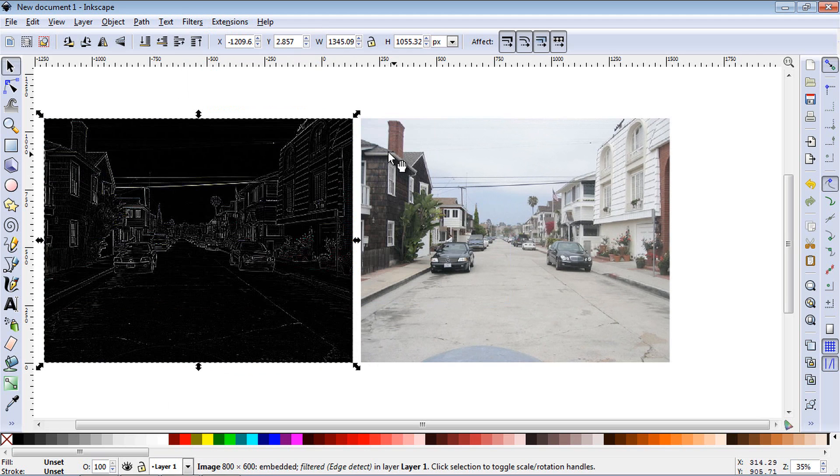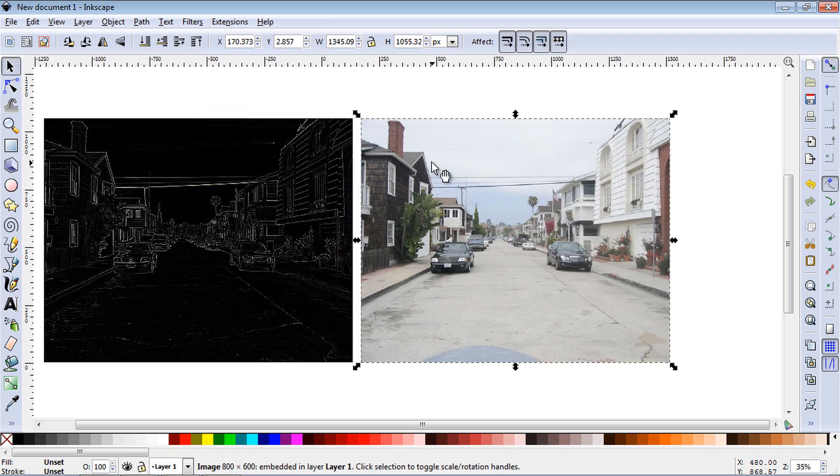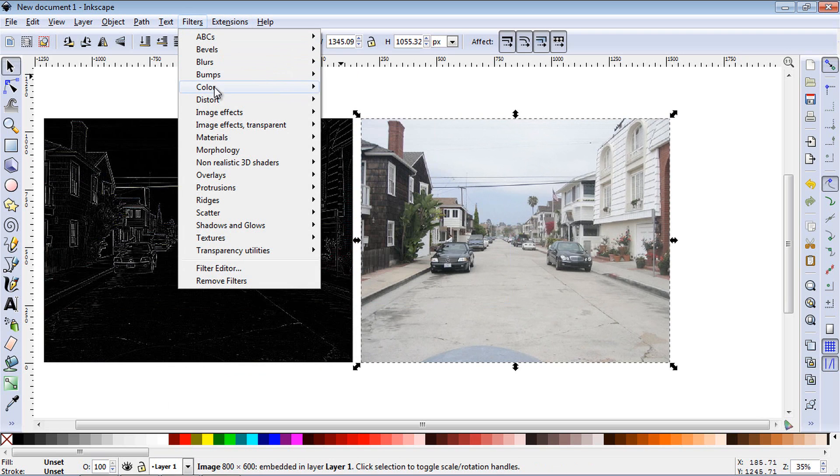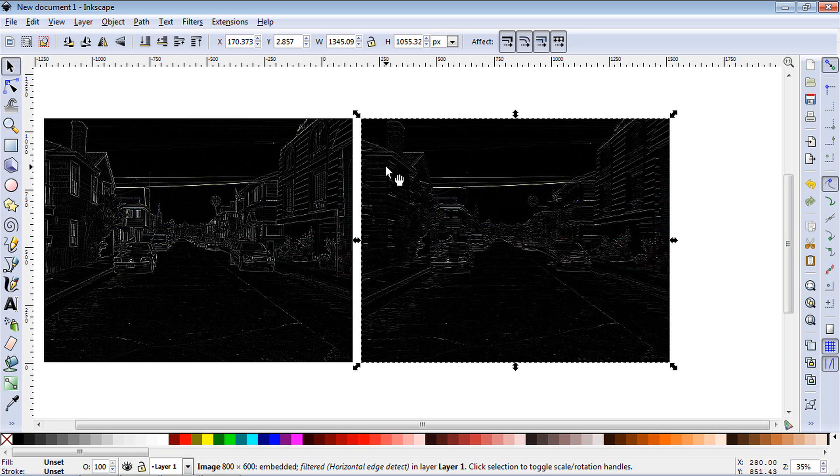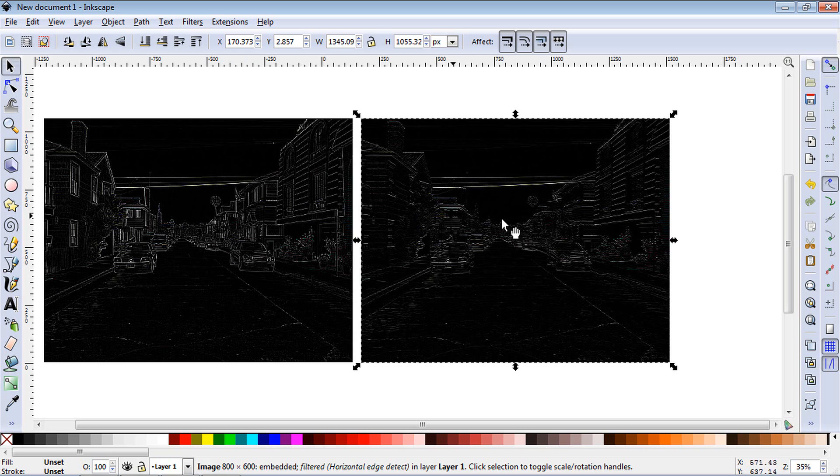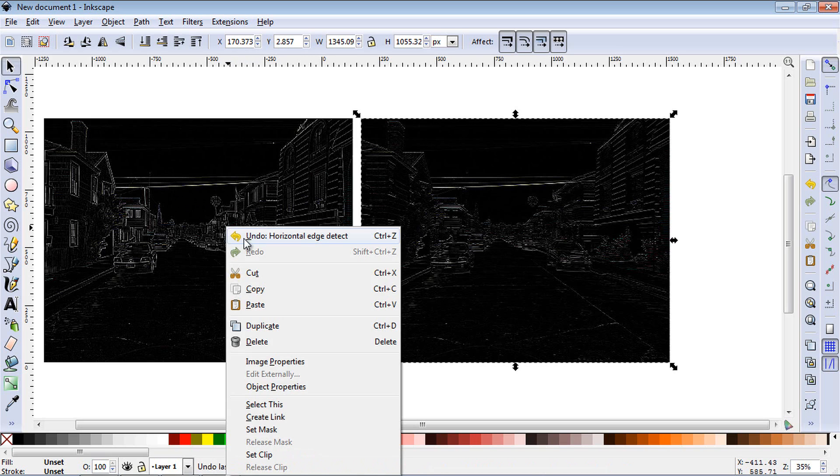Edge effect and now let's go ahead and do a horizontal edge effect and as you can see these are very close. This one obviously has more detail because this is just rendering the image horizontally. So you can see this first one is the one I actually like to use a little bit more.